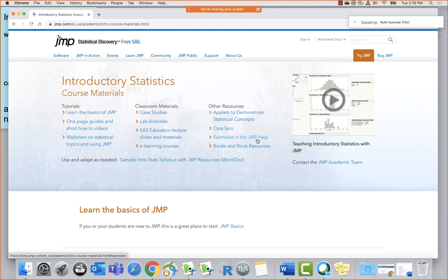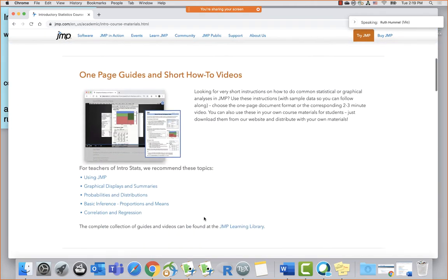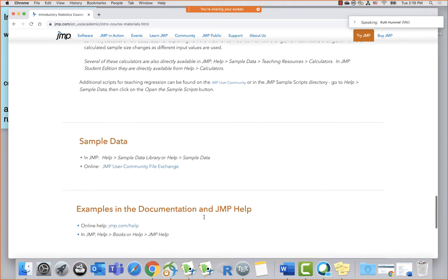The JMP help documentation also has a ton of examples — you can search our JMP help and find directions and examples using sample data sets. Then there are books and book resources. If you're developing a course, this is where you want to start. What textbook are you going to use? Any of these items you can click on and scroll down to find our recommendations for intro stats.